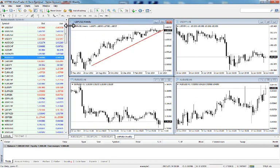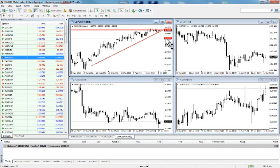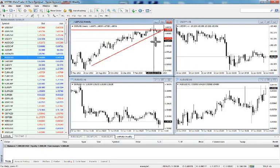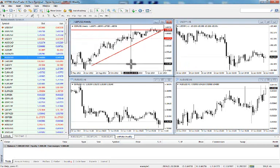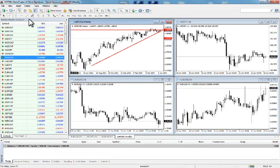You can place support and resistance lines on the chart, and you can also select different ways to see time and price at the same time.